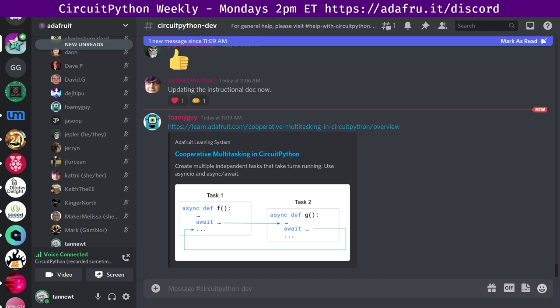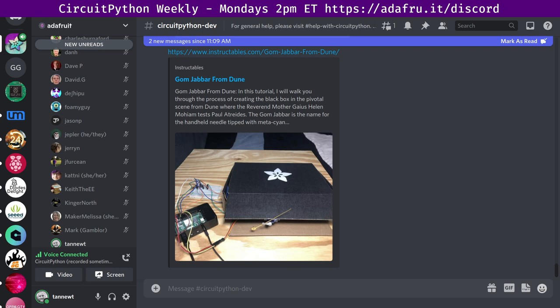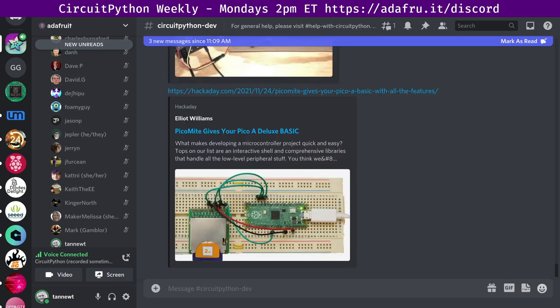Next up, Gom Jabber from Dune with a Raspberry Pi. Recreate the pivotal Gom Jabber scene from Dune using Raspberry Pi, ultrasonic sensor, and a servo and a bit of Python code with links to Instructables, GitHub, and YouTube. Next, a native and fully featured Raspberry Pi Pico basic interpreter. The PicoMite is a Raspberry Pi Pico running the free MMBasic interpreter. MMBasic is a Microsoft basic compatible implementation of the basic language.